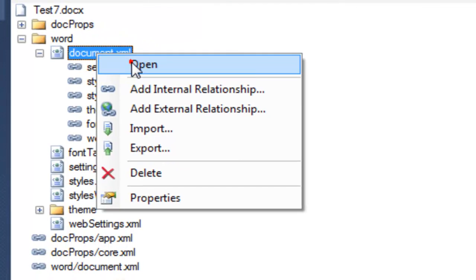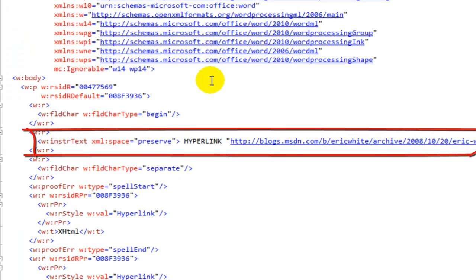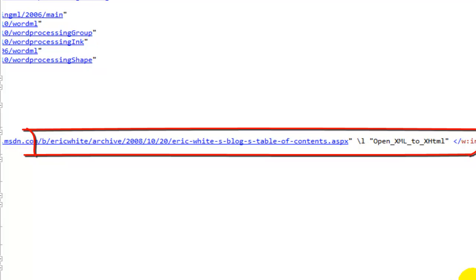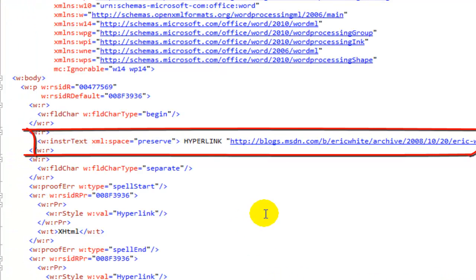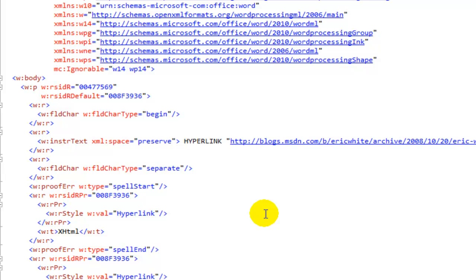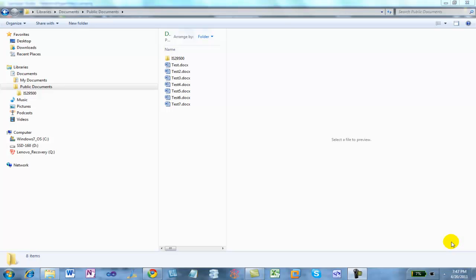Let me show you what the markup looks like. Open document.xml and format it. Here we can see that in this particular circumstance, Word created the hyperlink using only the field — it did not create an external relationship, and it used the complex form of field markup. At this point in this screencast, we've covered quite a bit of material: the simple form of field markup, the complex form of field markup, and within the simple form we've covered the FLD simple element and the hyperlink element.